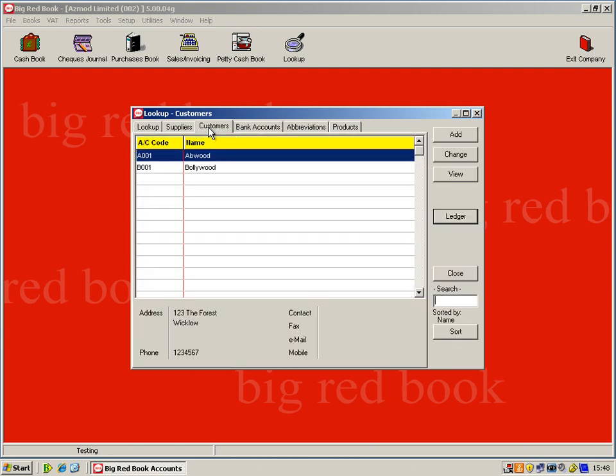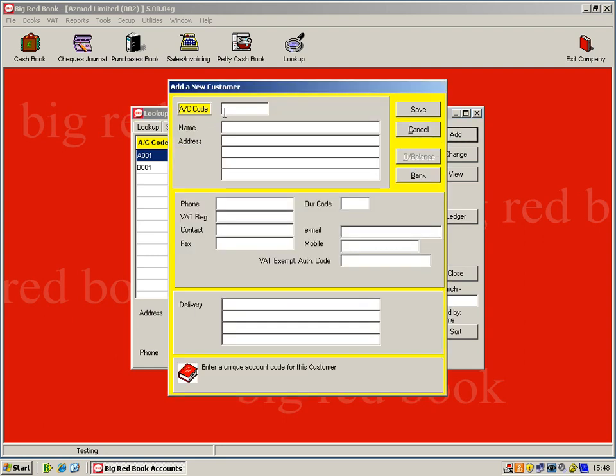Within the customer and supplier file, we'll show you how easy it is to set up and change a customer supplier's records. As you can see here, you have your list of customers, their account code and their name. At any stage, if you'd like to add a new customer, just click on add, generate an account code, fill in their name, address, details etc. and click save.